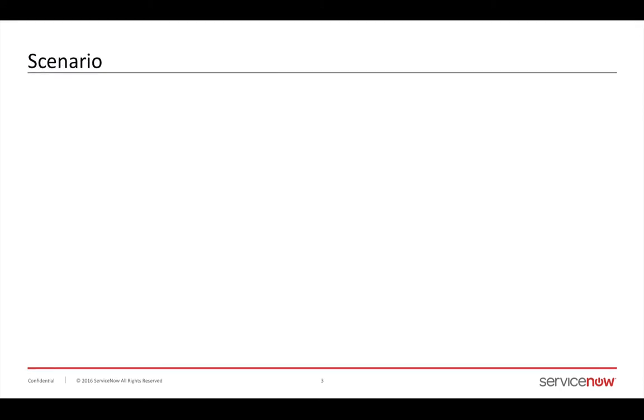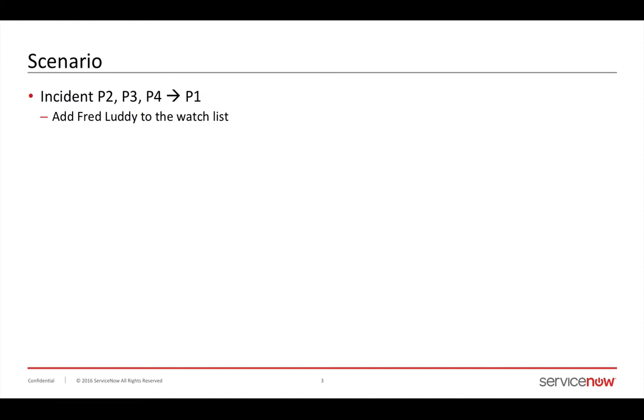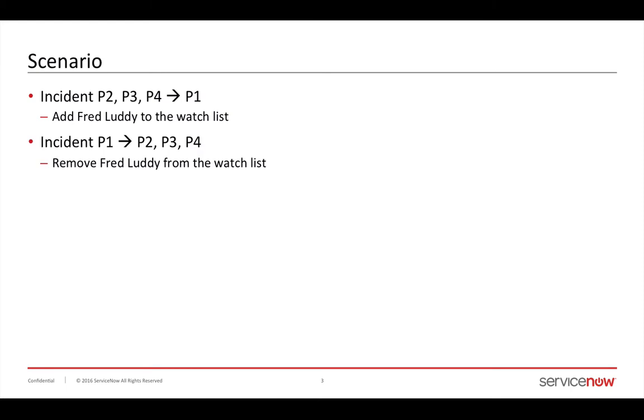In this scenario, I'm going to take any incident that is not a P1 and changes to a P1 and add Fred Luddy to the watch list. And inversely, if it goes from a priority one to a lesser priority, I'm going to remove Fred from the watch list.